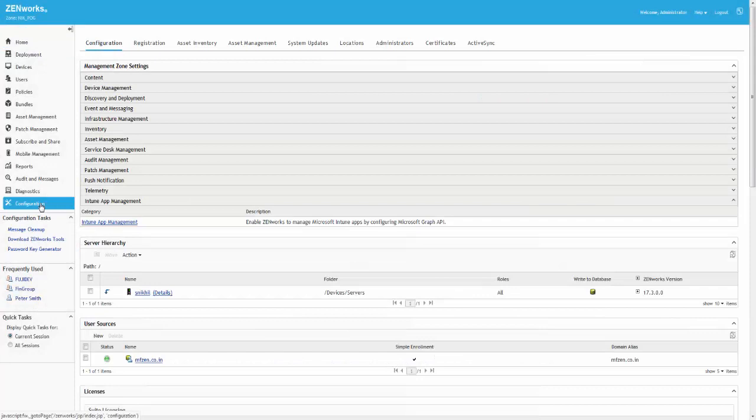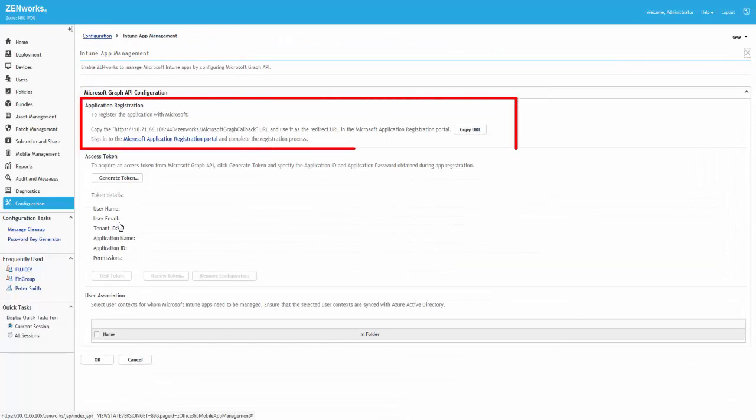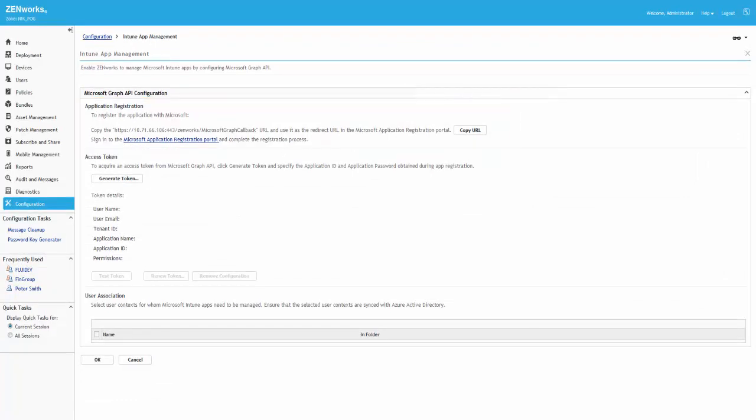To configure Graph API in ZenWorks, Roger first needs to register an application in the Microsoft portal. Before registering the application, Roger first copies the callback URL using which Graph API will be configured.